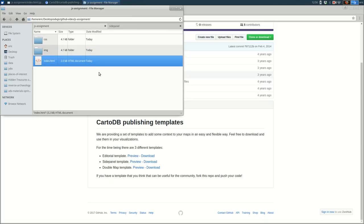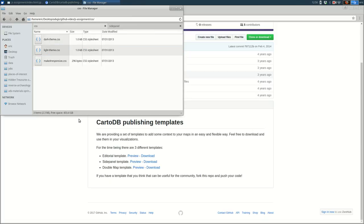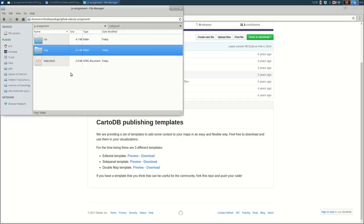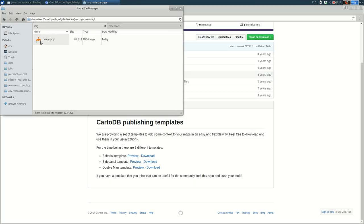Let me zoom in on that a bit. There's an index, there's a CSS folder that includes the CSS for the page, and I added an image folder there. I just call it img, and in there you can see the water image exists.